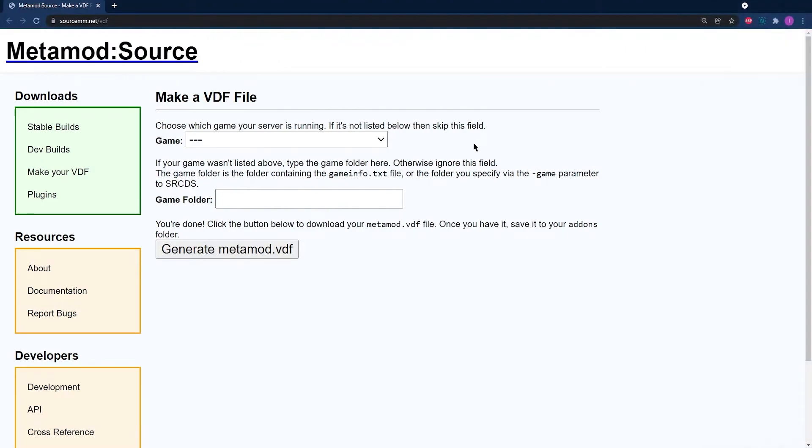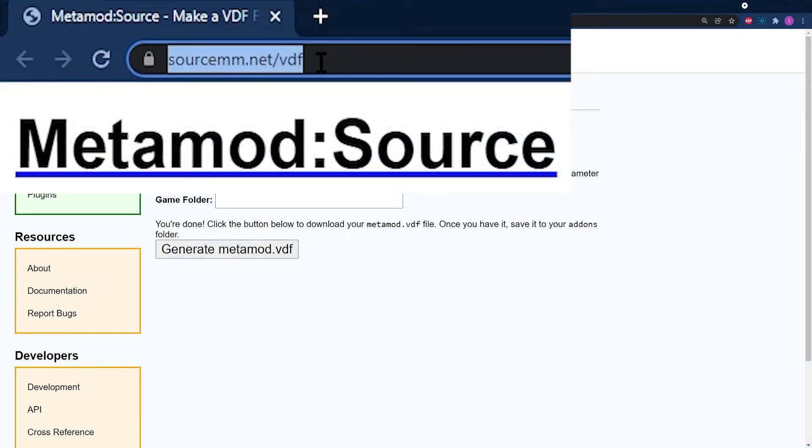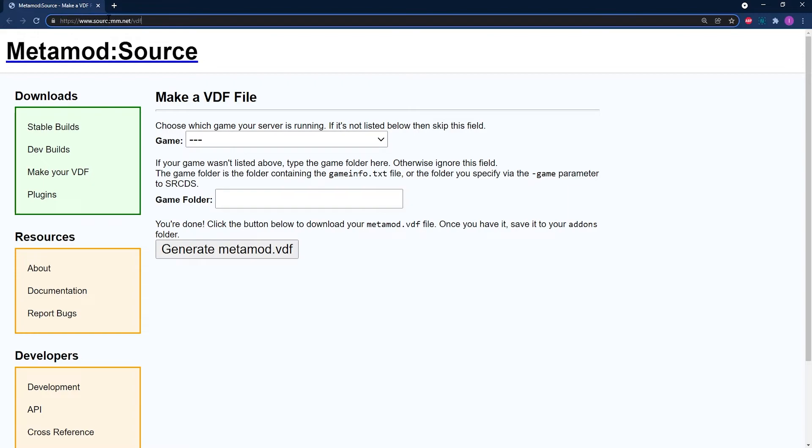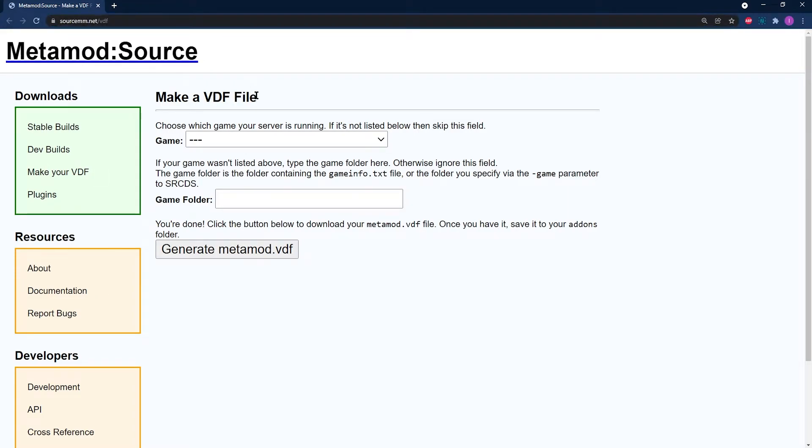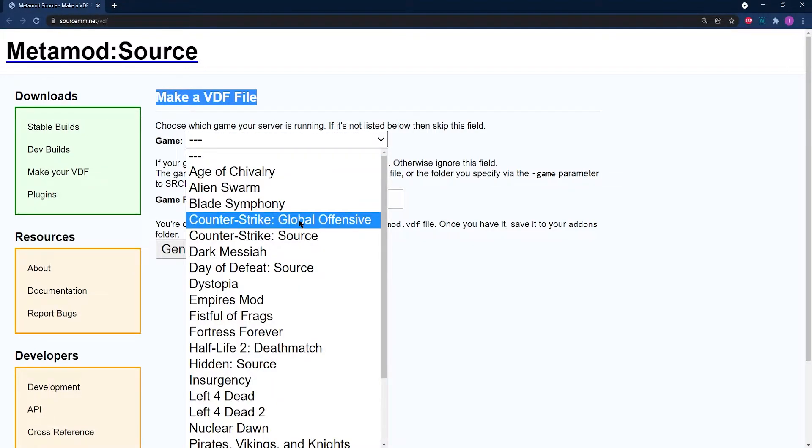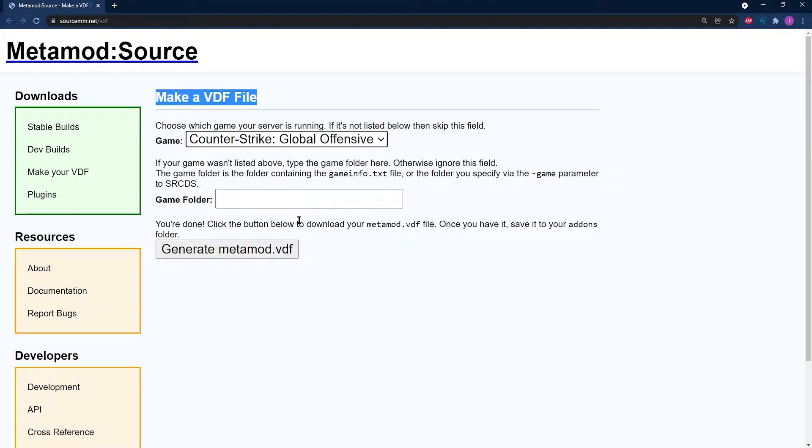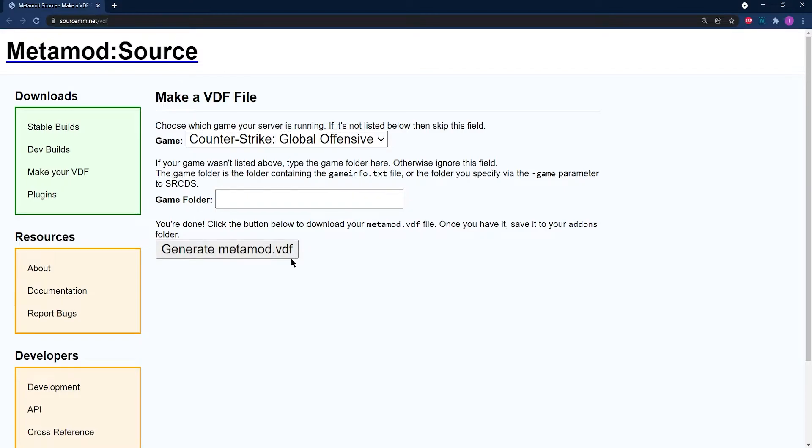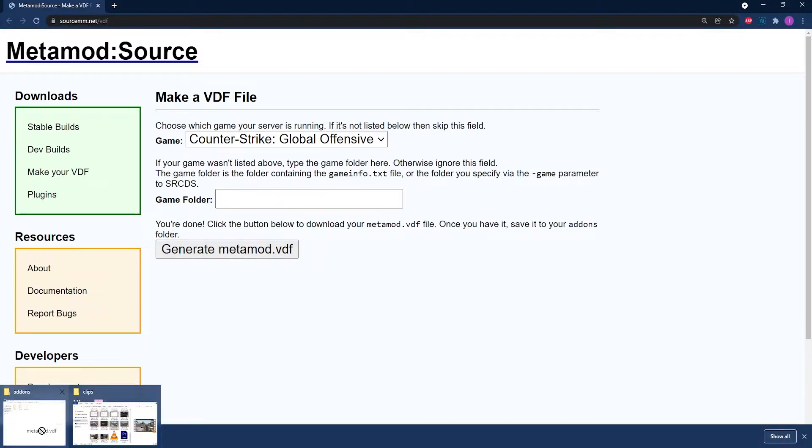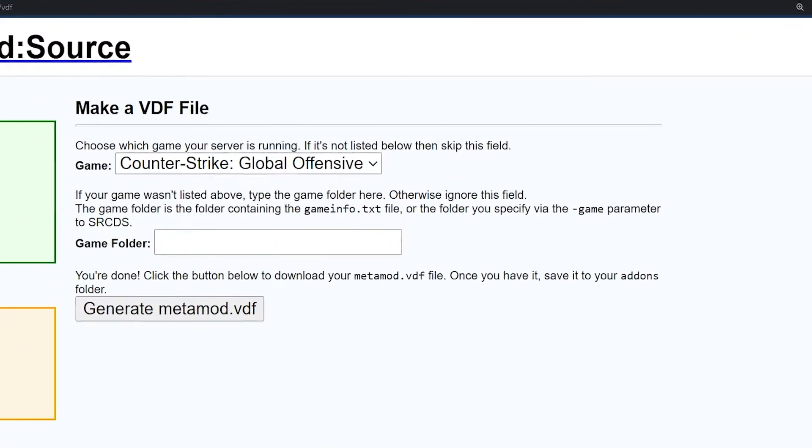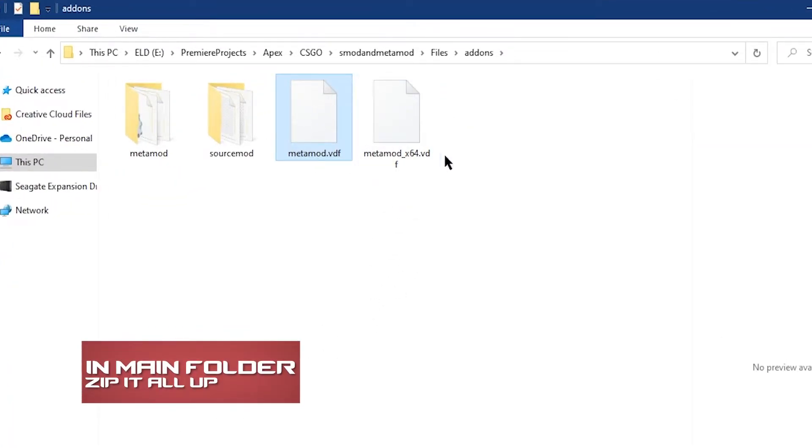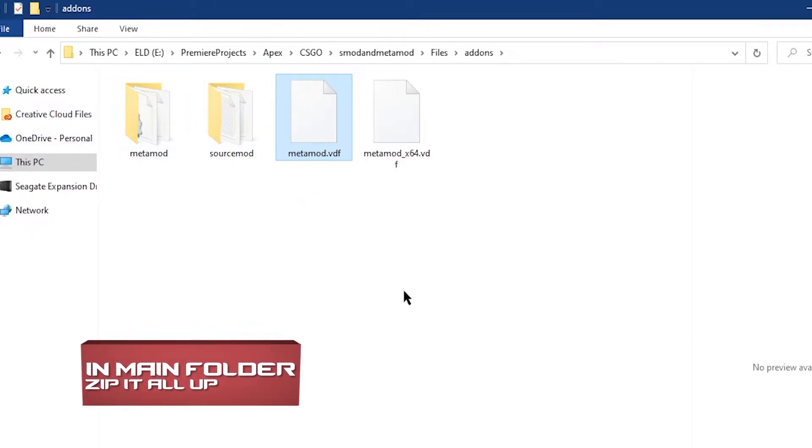When you're preparing a new file, the first thing you're going to need to do is head to the VDF generator webpage. This of course is going to be linked in the description of this video. In the game dropdown on this page, make sure that you've selected Counter-Strike: Global Offensive, then click on Generate metamod.vdf. Once this file is saved, put the file into the addons folder. Now you can return to the original unzip location.